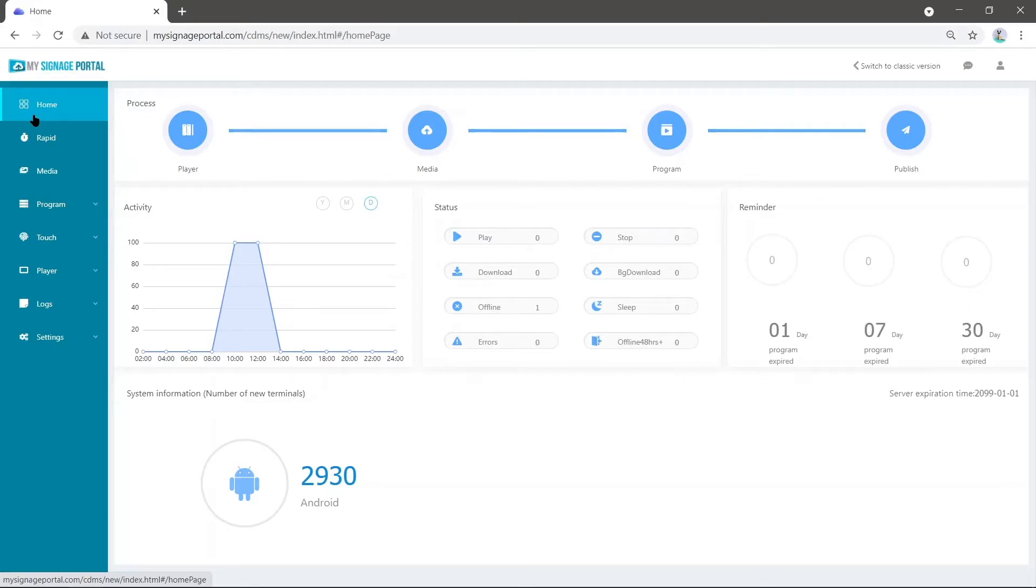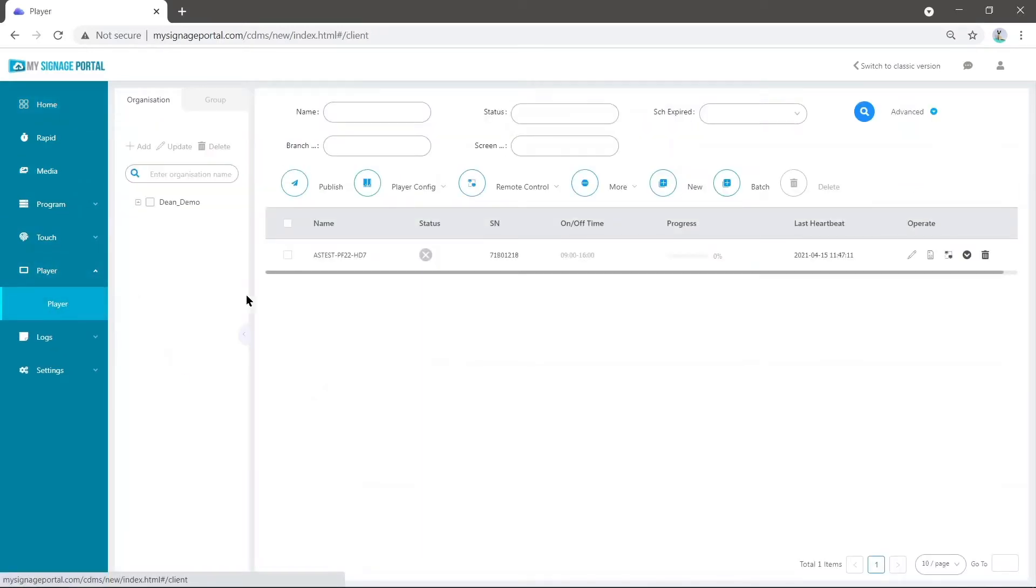Start by publishing a playlist as usual. From here, go into Player followed by Player. On the right, you'll see an icon that says Pack Program. Click this.